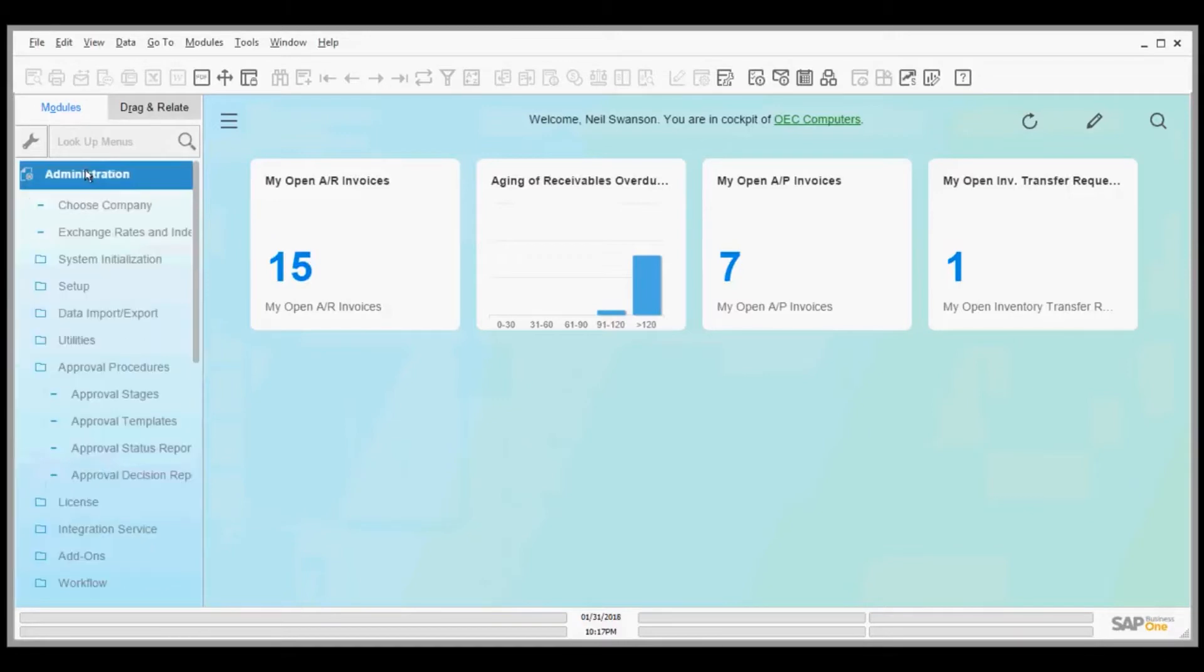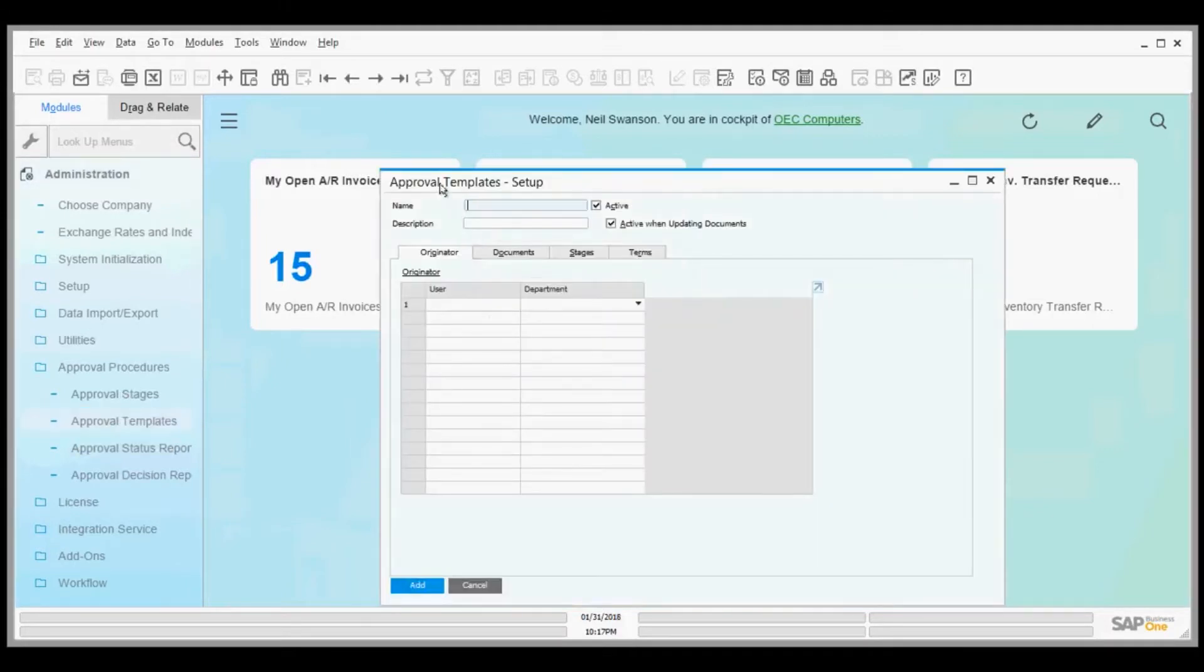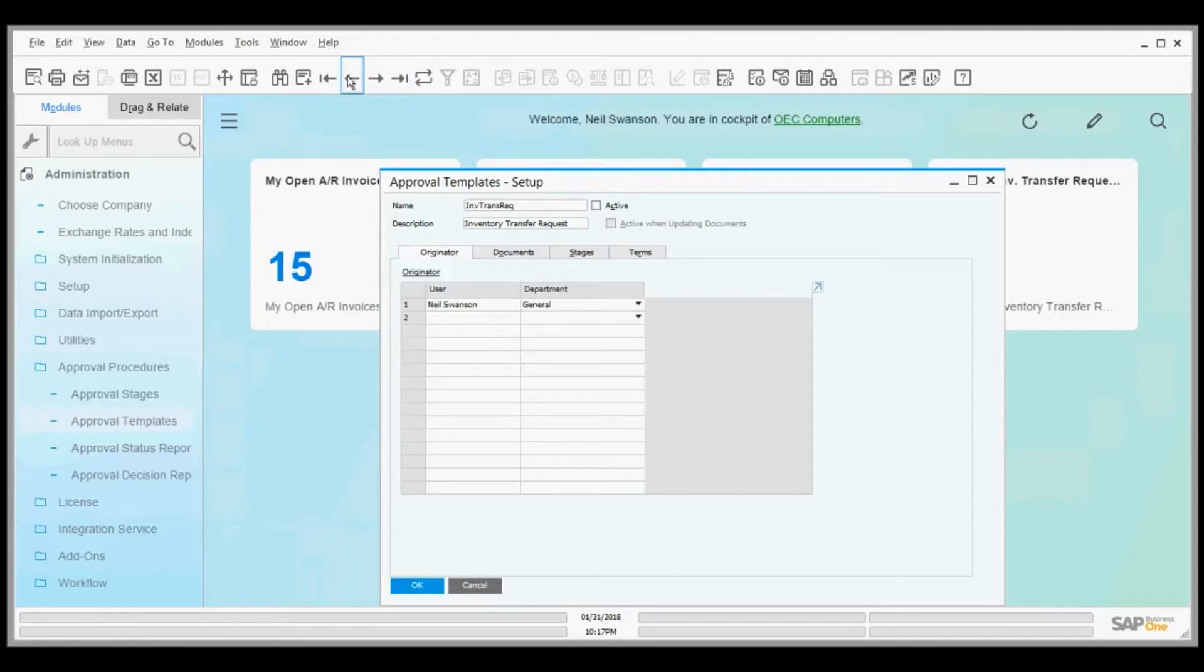We talked the other day about setting up approval stages. The way you start is by setting up an approval template. I'll take a look at a couple here and pick one that makes sense to your organization.